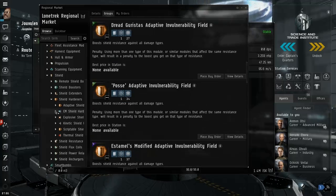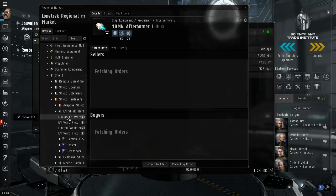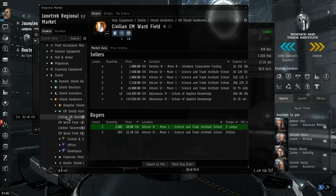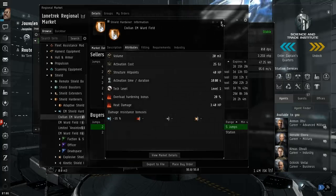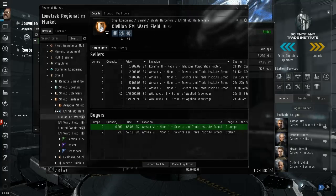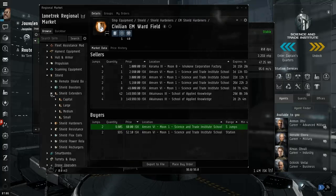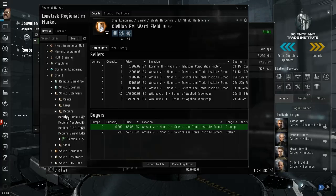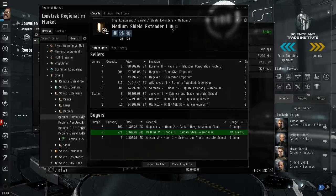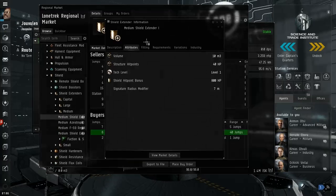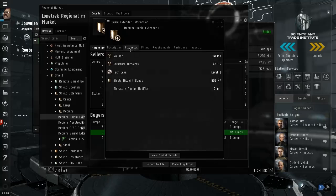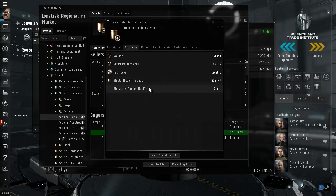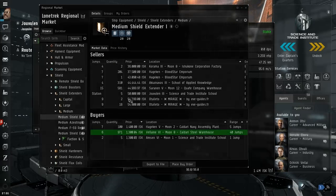Passive shield boost, shield hardener, civilian EM activation cost, alright so those are active. Shield extenders medium, medium shield extender, this is passive shield hit point bonus, alright increases maximum strength of a shield, signature radius although that makes you easier to target.